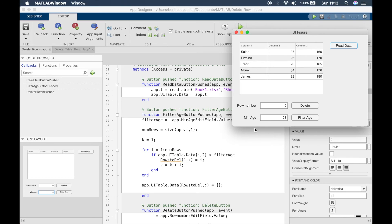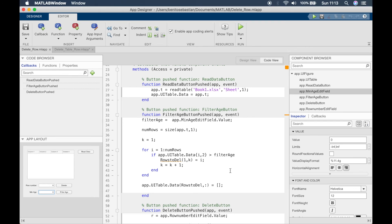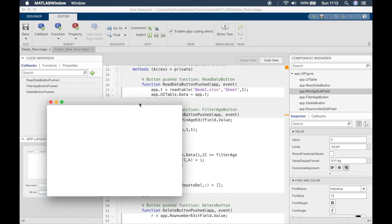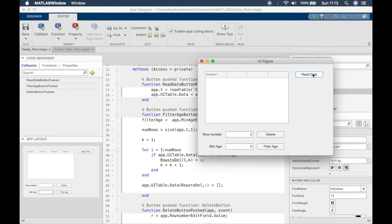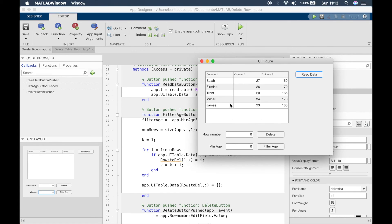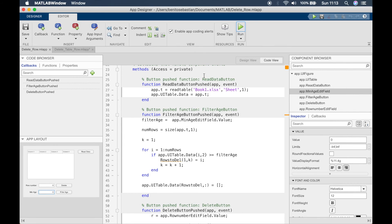James's age is actually equal to 23, so he wasn't deleted with the greater-than condition. If you want to also delete people aged exactly 23, you can change the condition to greater than or equal to. If we do that and filter for 23, you can see James is gone as well because it's now checking equal to 23 too.